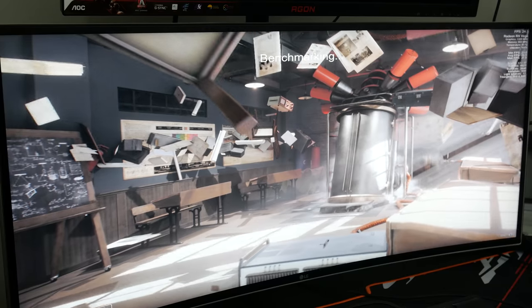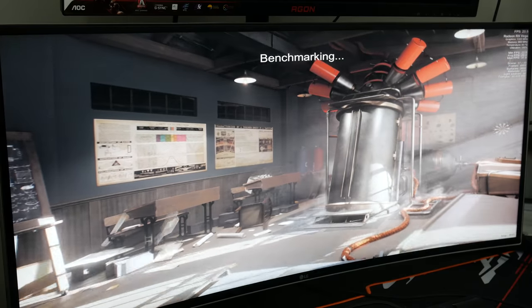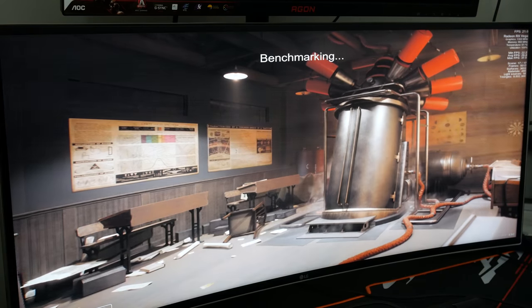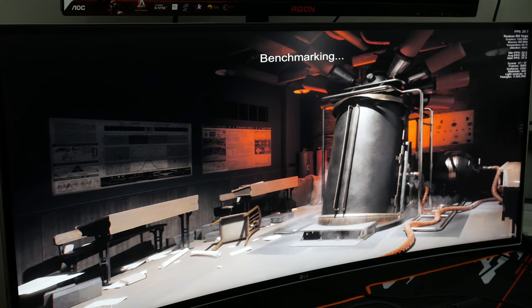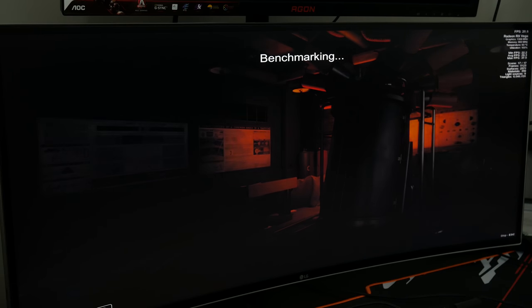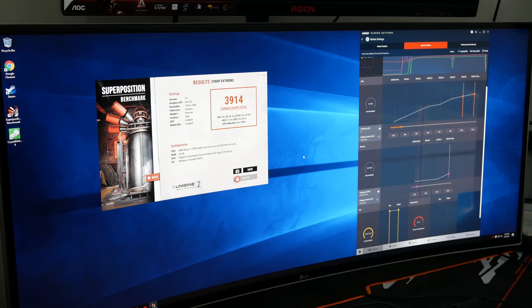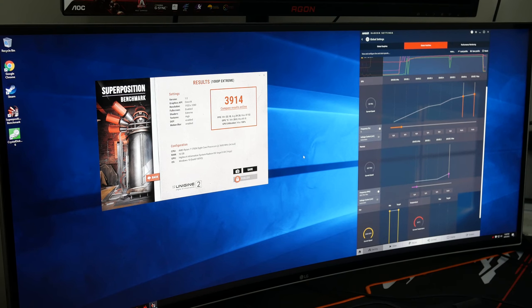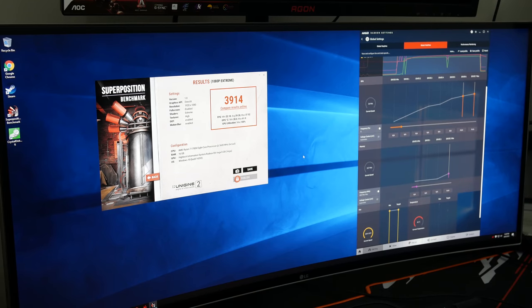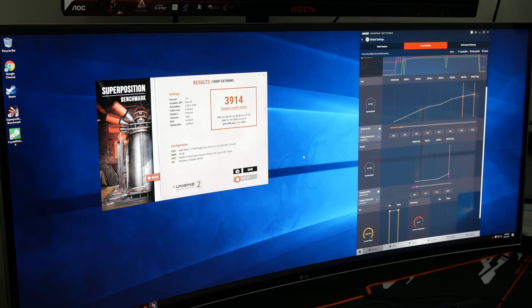By just increasing our fan speed and touching nothing else, we saw another 7% performance increase as our superposition score rose to 3,914 points. This score puts us smack dab in the middle of a whole bunch of GTX 1070s in the superposition leaderboard for 1080p extreme. By increasing our fan speed, we saw max temps drop by 10c and hover around the 60c mark.